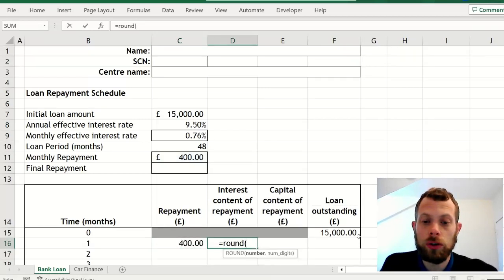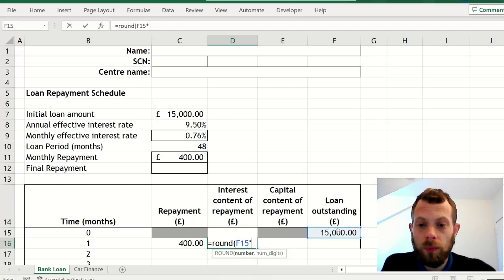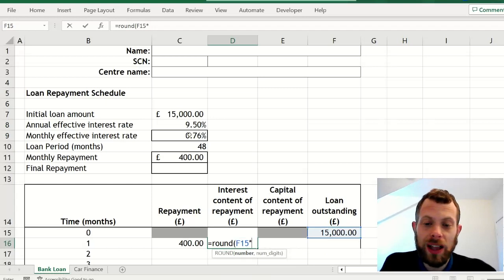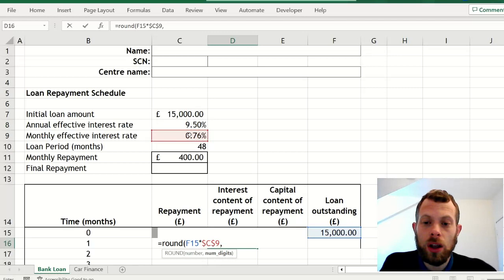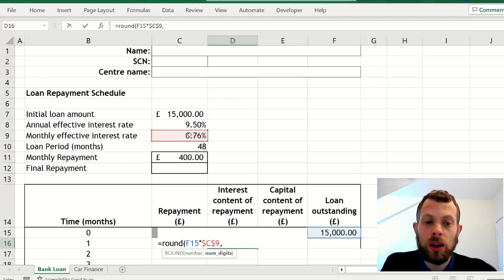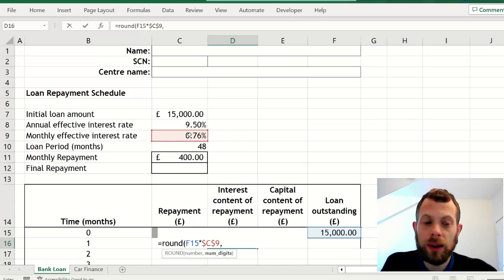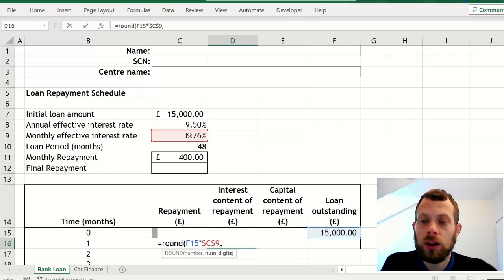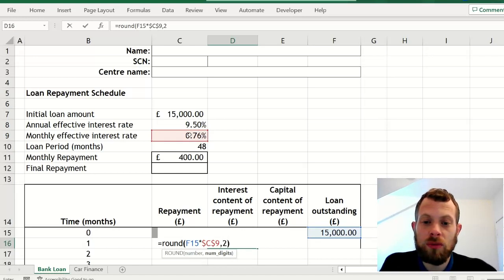Interest calculation should be done with the ROUND function. So it's previous balance, in blue you can see F15, multiplied by an absolute cell reference to the monthly interest rate.